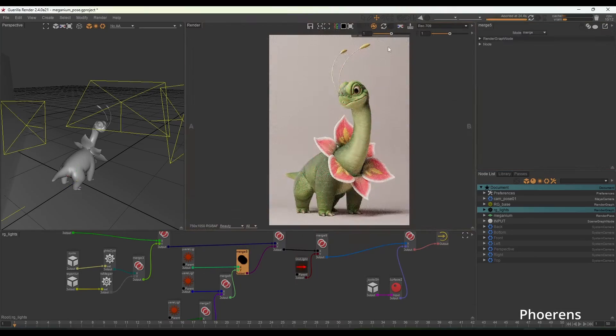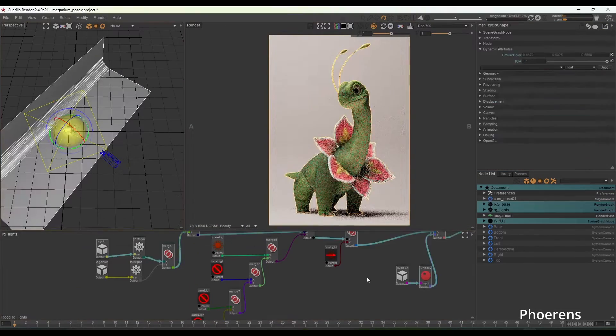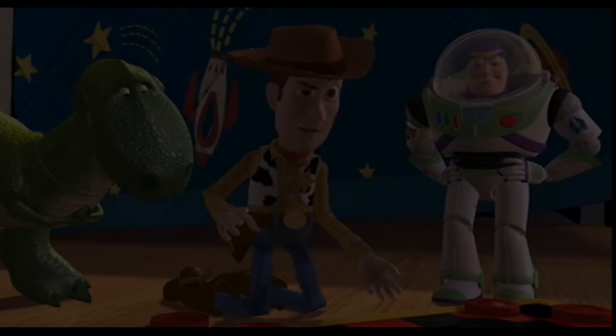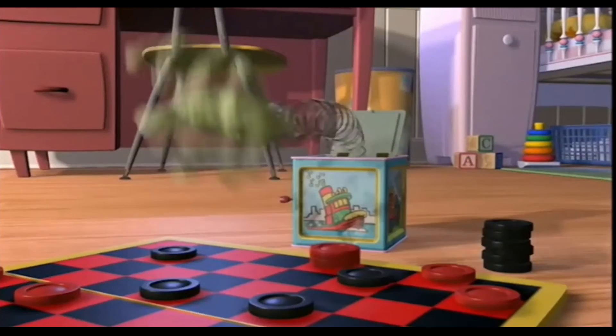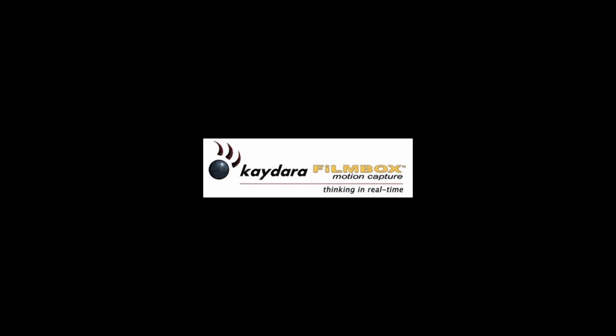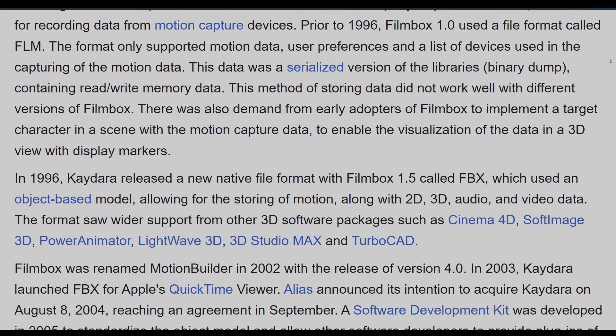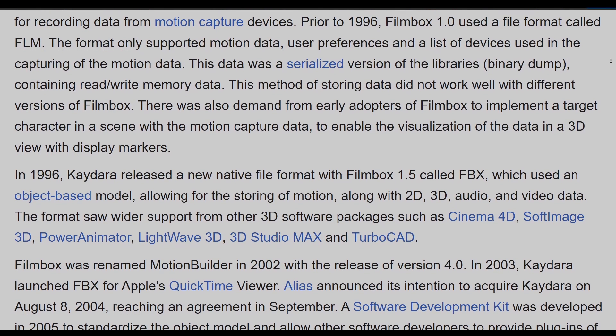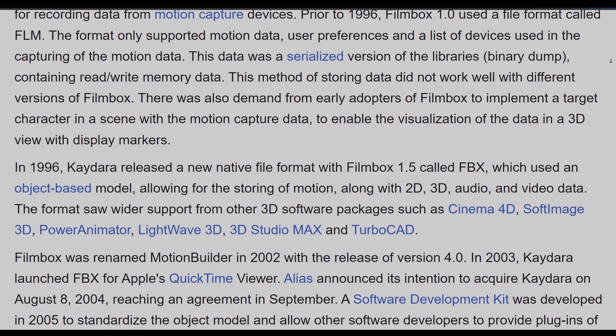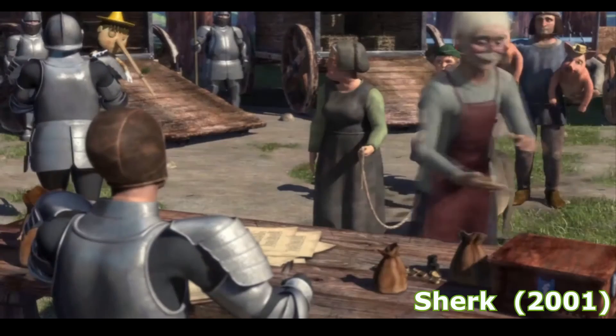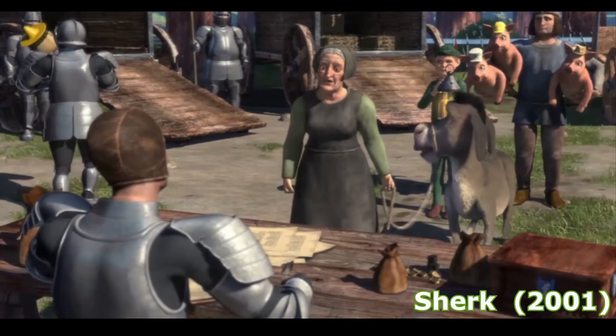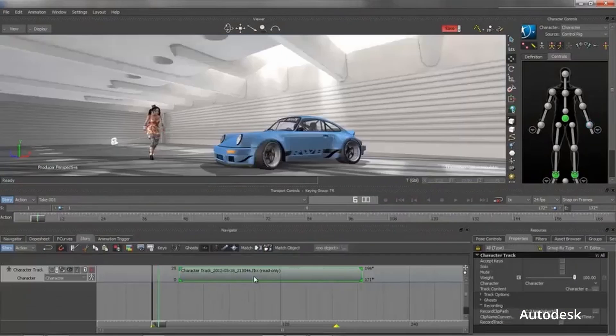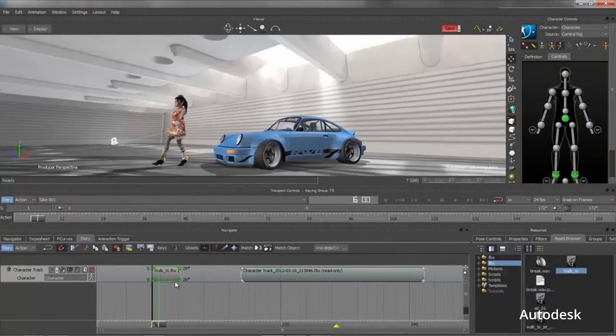For 3D, this was fixed with FilmBox, developed by Kaydara in 1996 for recording data from motion capture devices. With version 1.5 released sometime later and now called FBX for short, version 1.5 was developed to handle object-based models, motions, audio, 2D and 3D textures, videos, and shading.